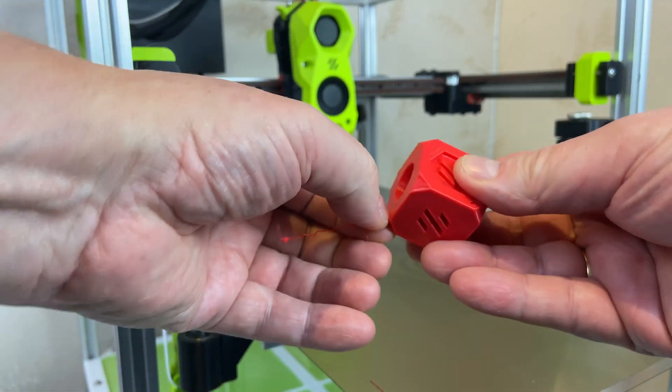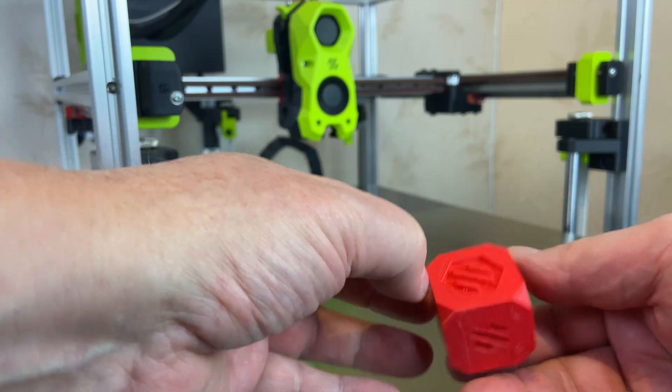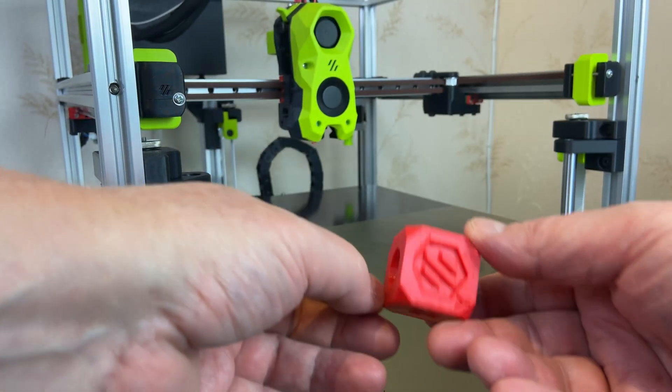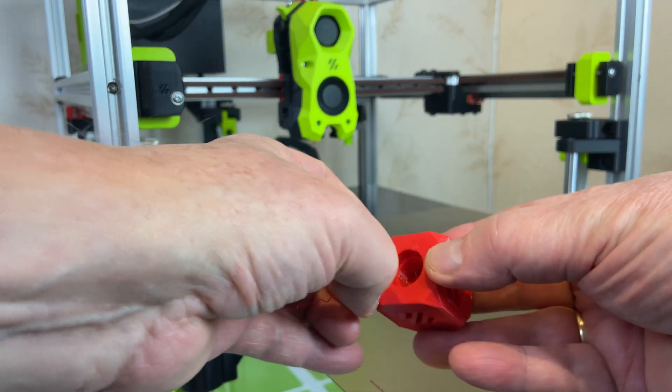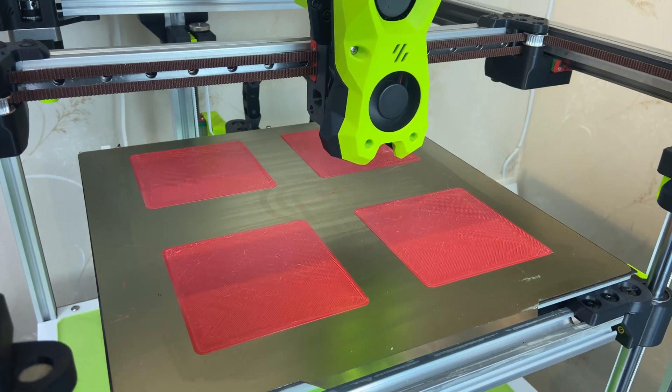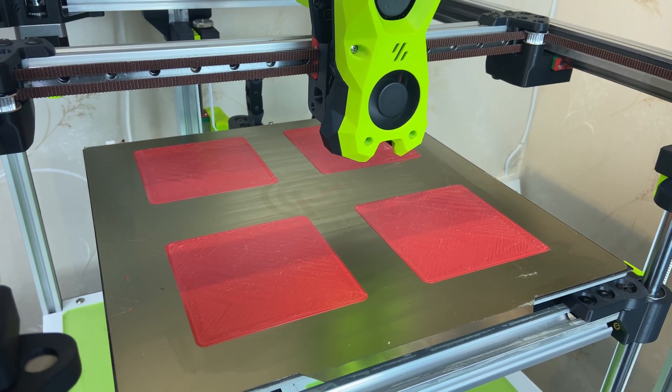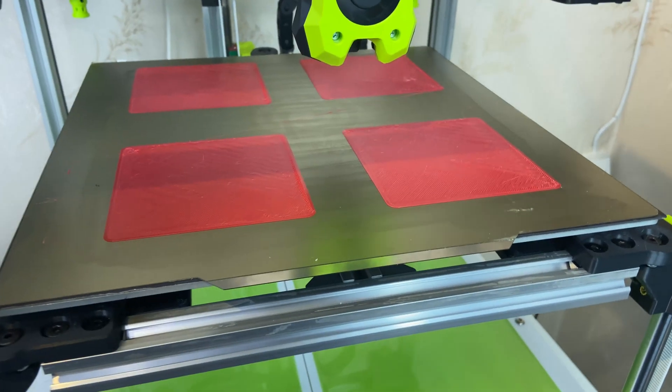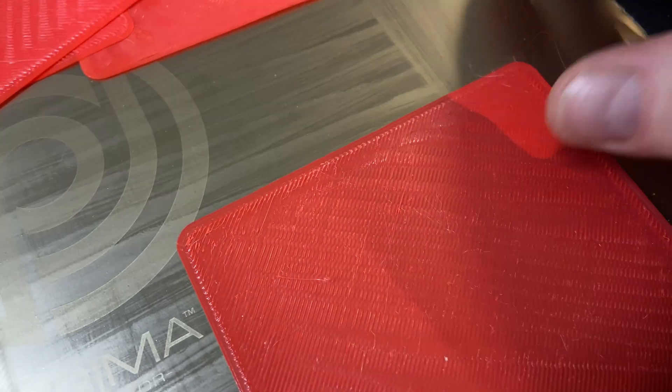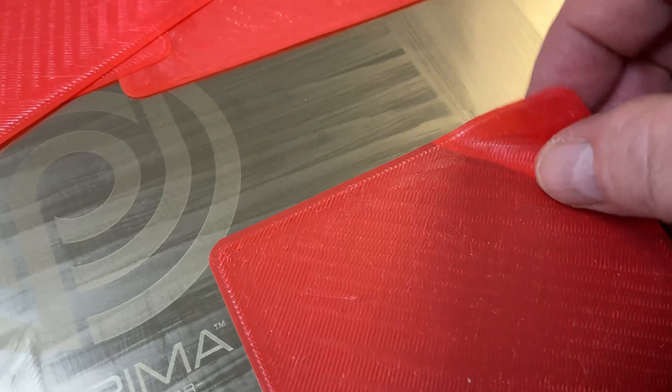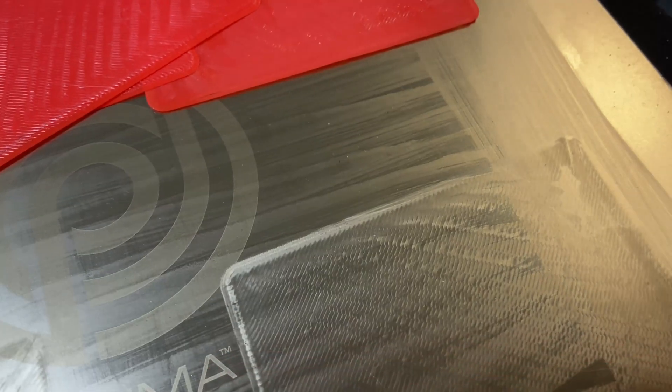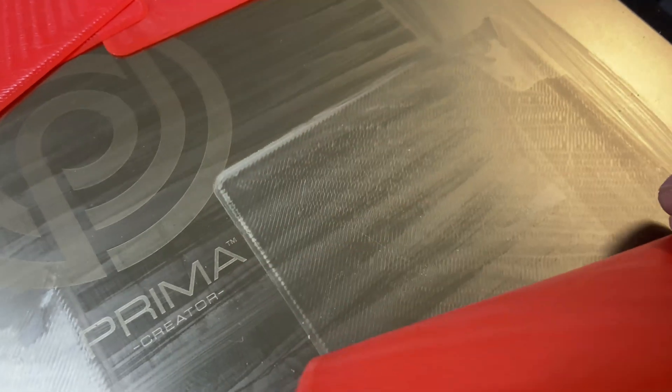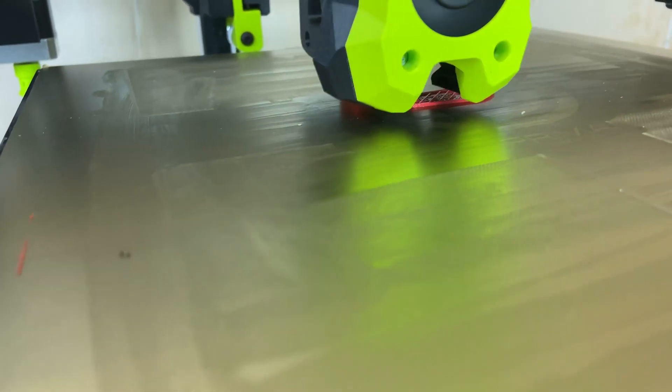The print is nice, not where the nozzle got stuck at the end, but otherwise I think it's a very clean first print. I was quite curious about this heated bed and how the first layer would work, but that worked just fine. The first layer is identical on all these four pieces, very nice.